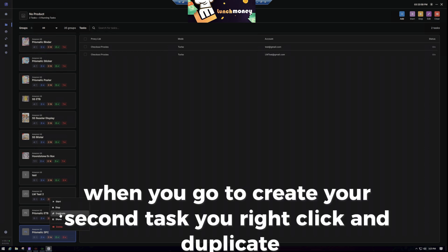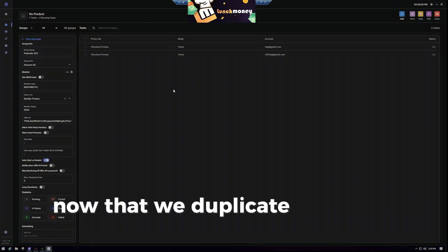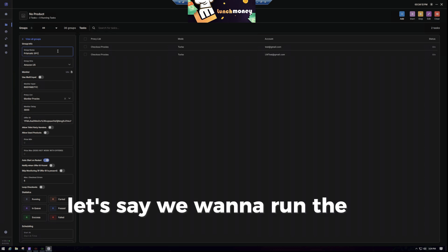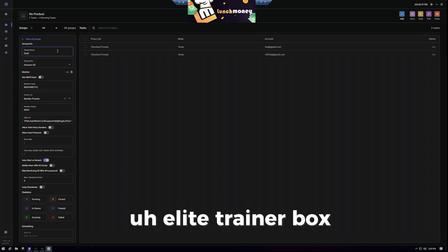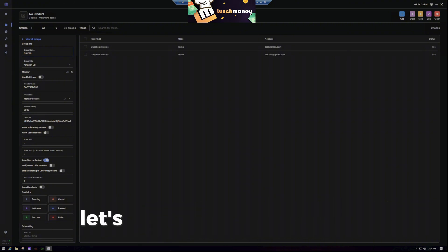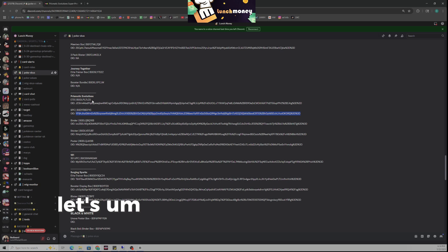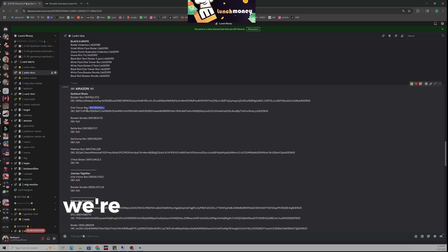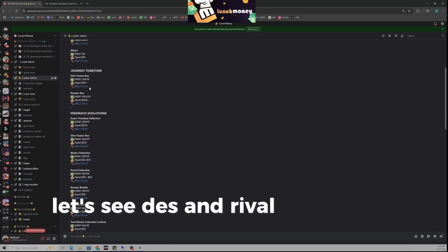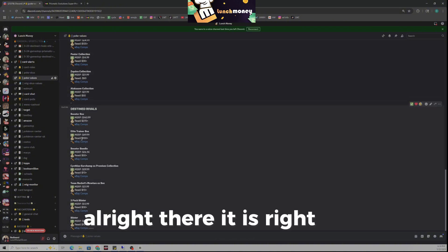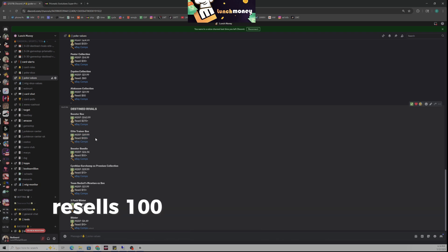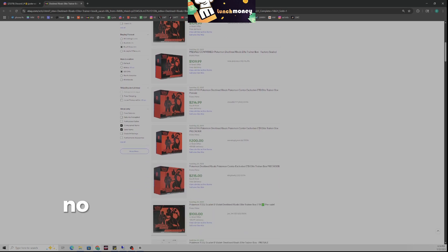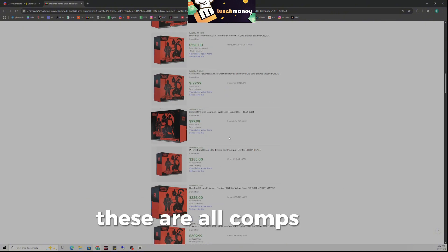When you go to create your second task, you right-click and duplicate. Now that we've duplicated, everything we just set up is copied. We're going to run the Destined Rivals Elite Trainer Box — I'll call it DRETB. Go back to Lunch Money, get the SKU for the Destined Rivals Elite Trainer Box. We're not going to use offer ID on this one. The last I updated it retails for $50 and resells for around $100 — you can check eBay comps and it's still going around $100.